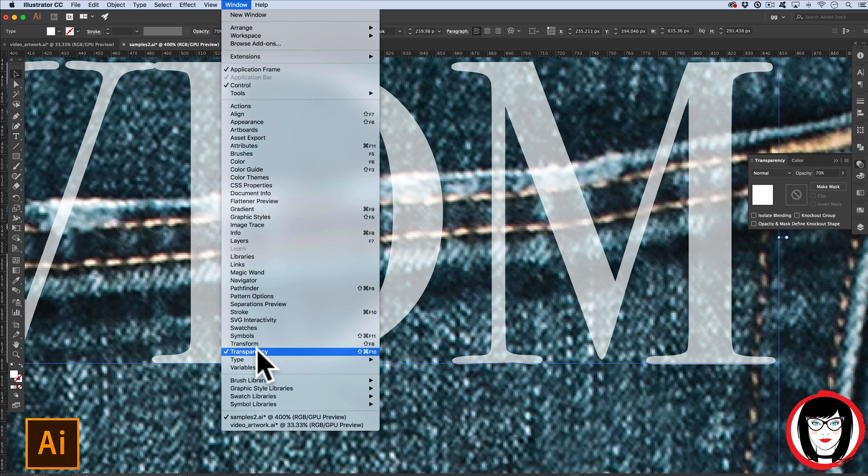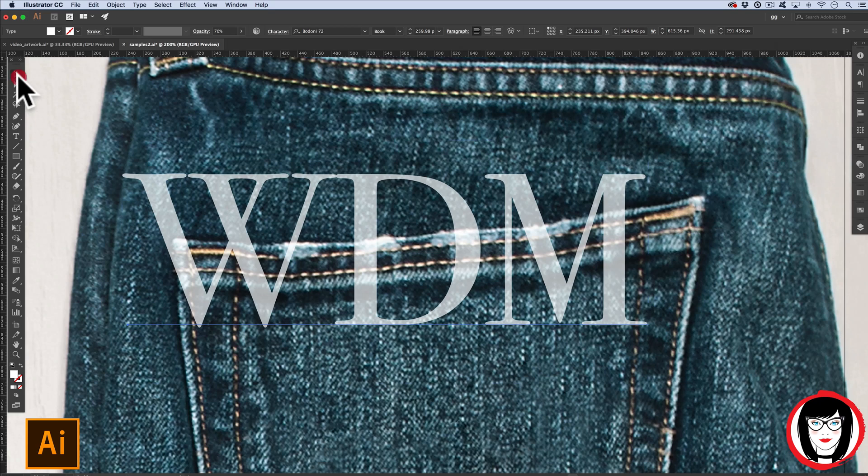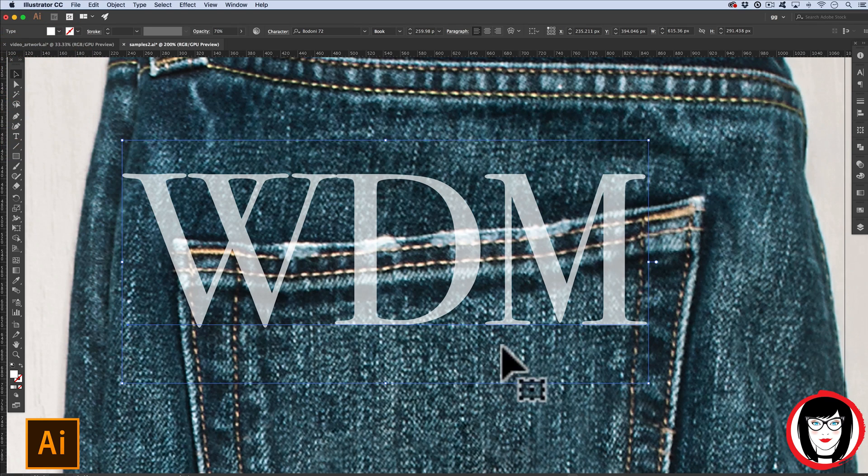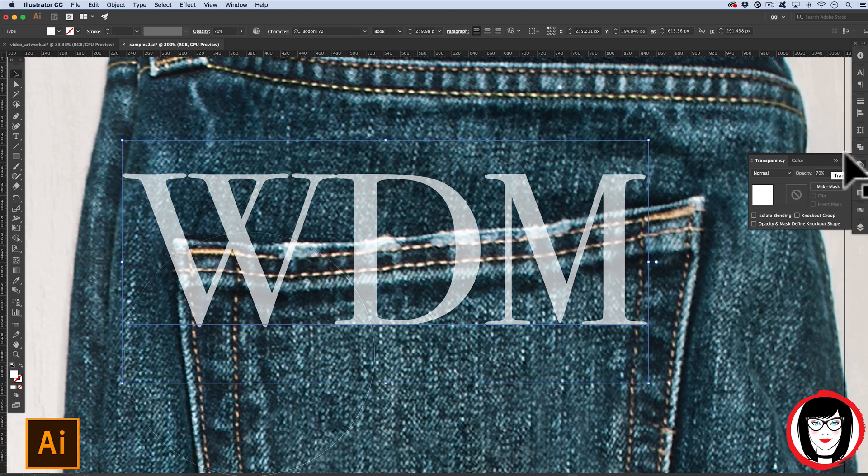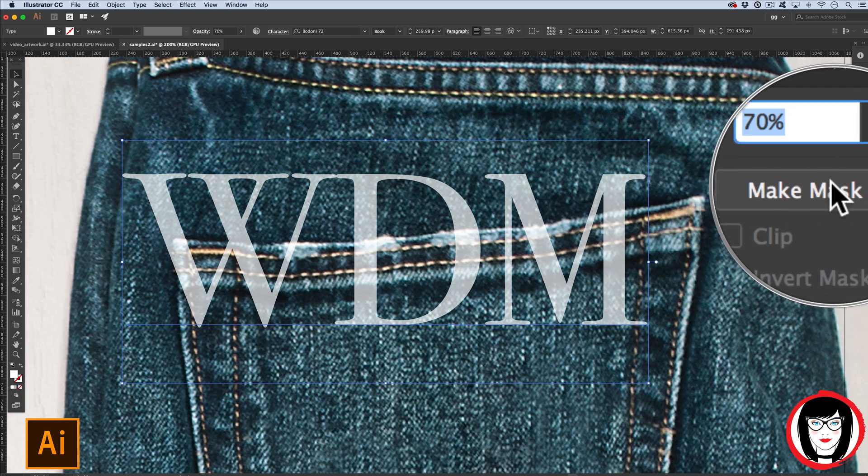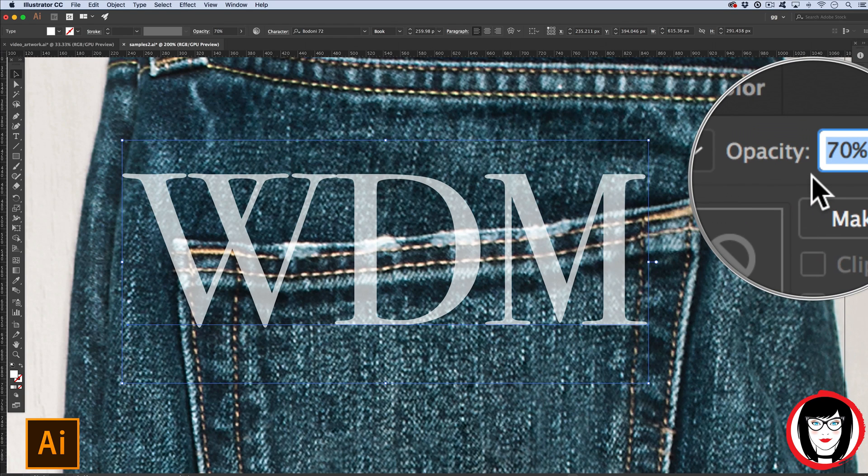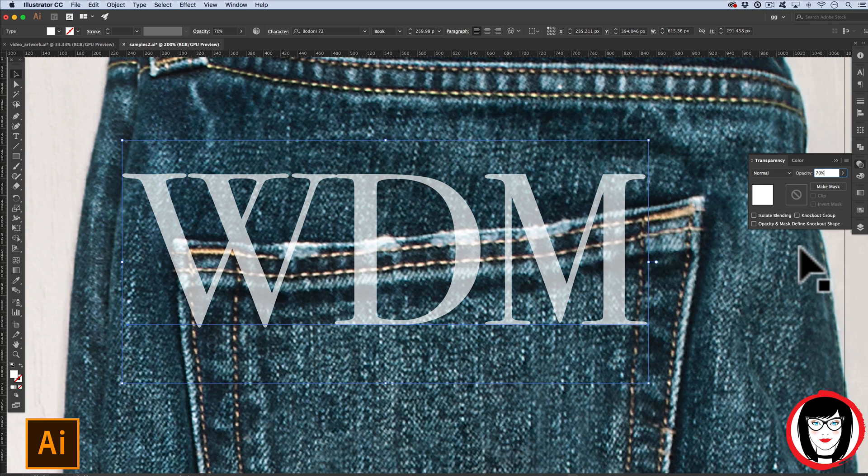You can show the transparency panel by coming to Window > Transparency. So with my text selected and now showing the transparency panel in your workspace, I can see the opacity is 70%. So that's how you can lower the opacity to create transparency on text.